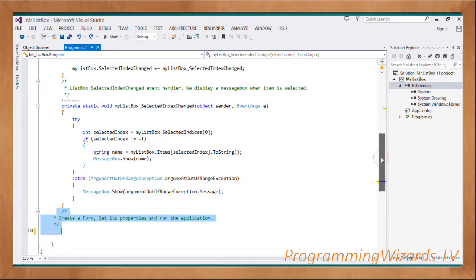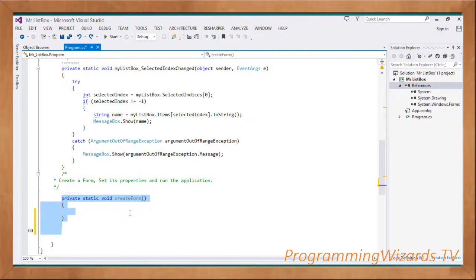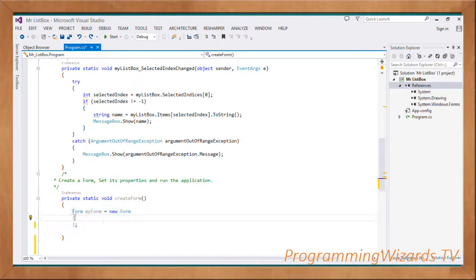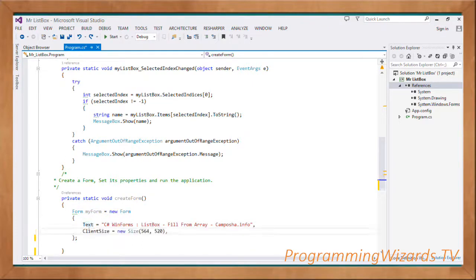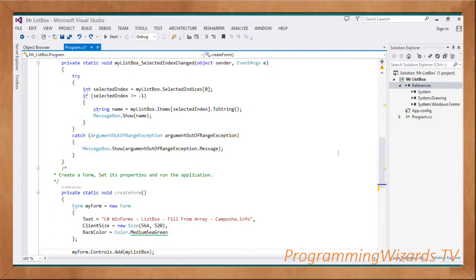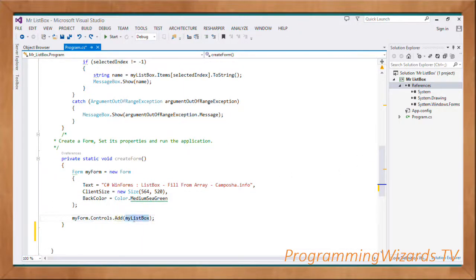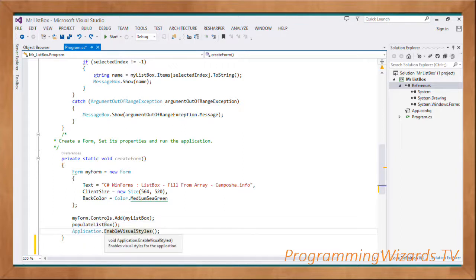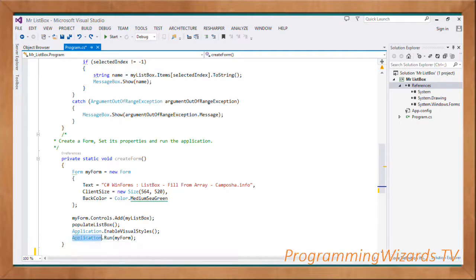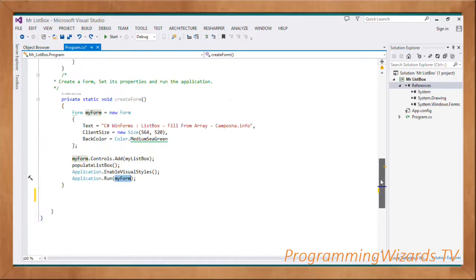Now we create a private static void CreateForm method where we instantiate the Form using object initializer syntax — setting the title, ClientSize, and BackColor. We then add myListBox to the form's Controls property, invoke PopulateListBox, and enable visual styles for our application before calling Application.Run() passing in the form.